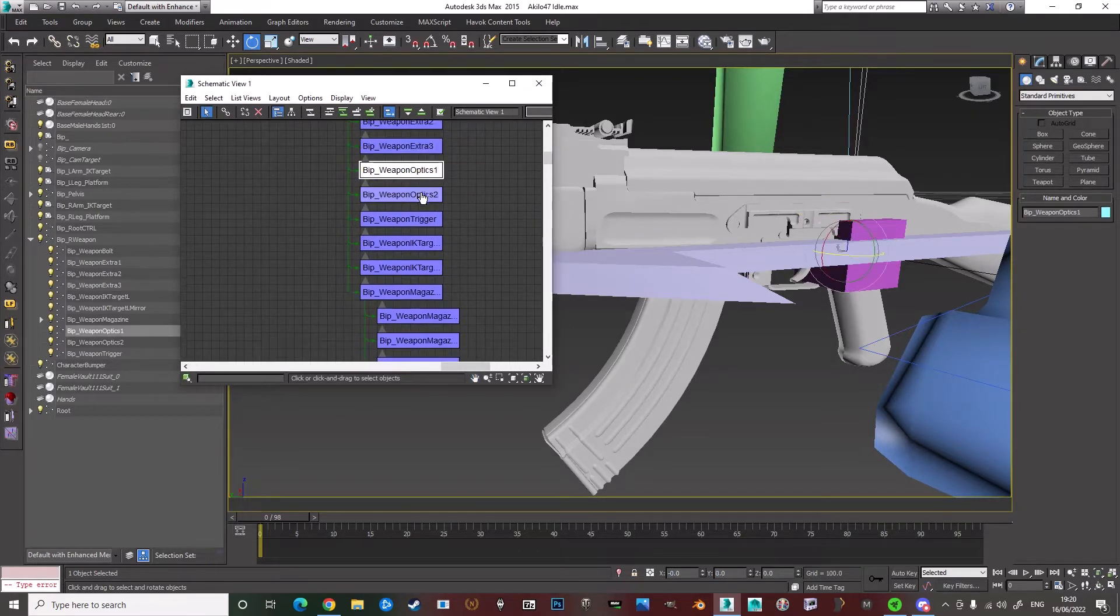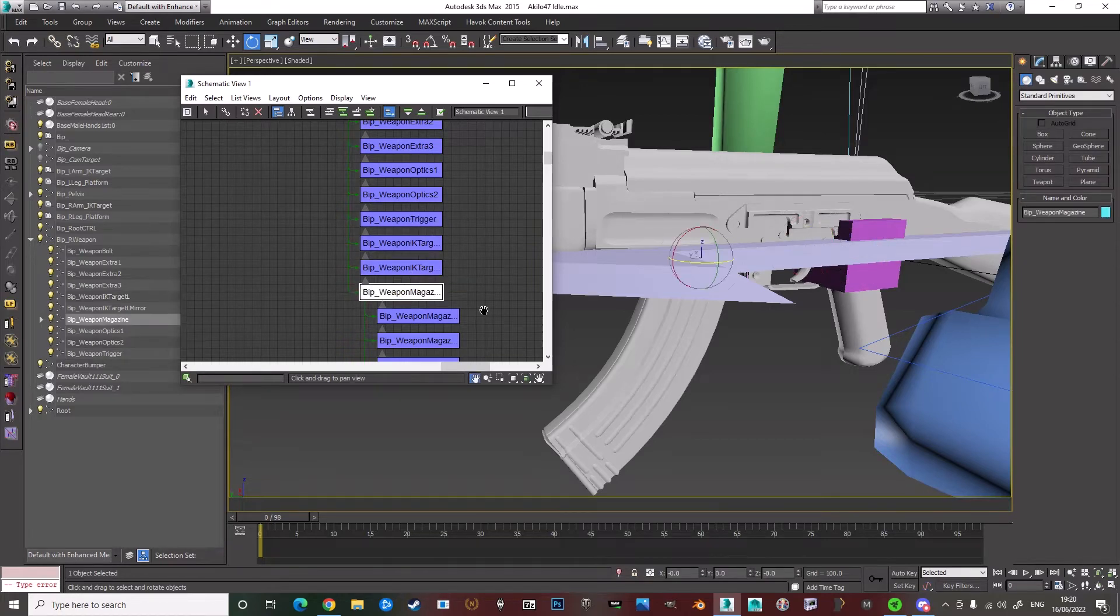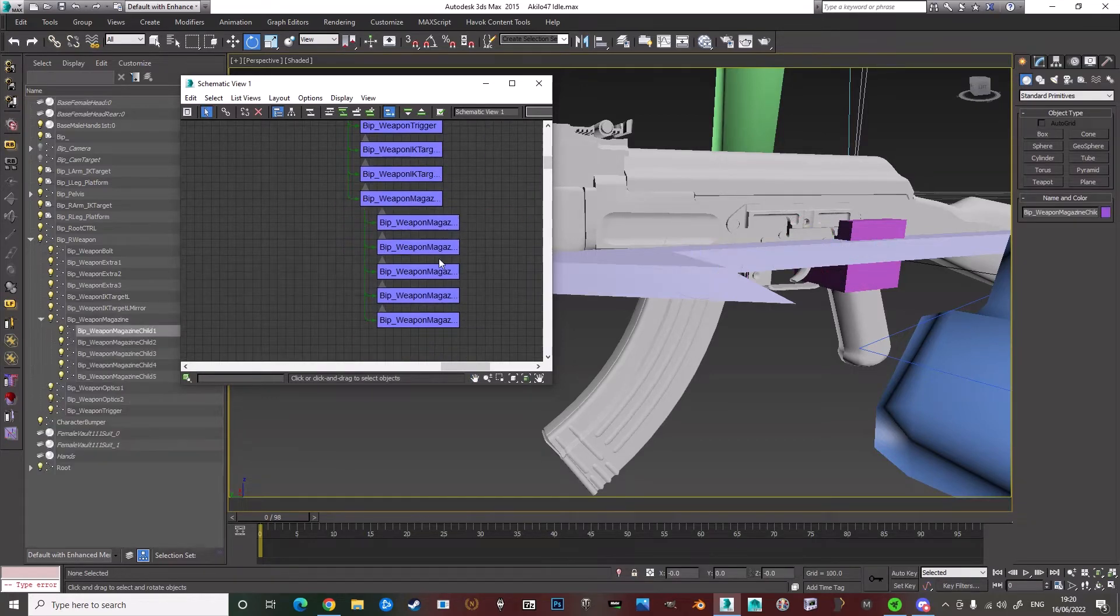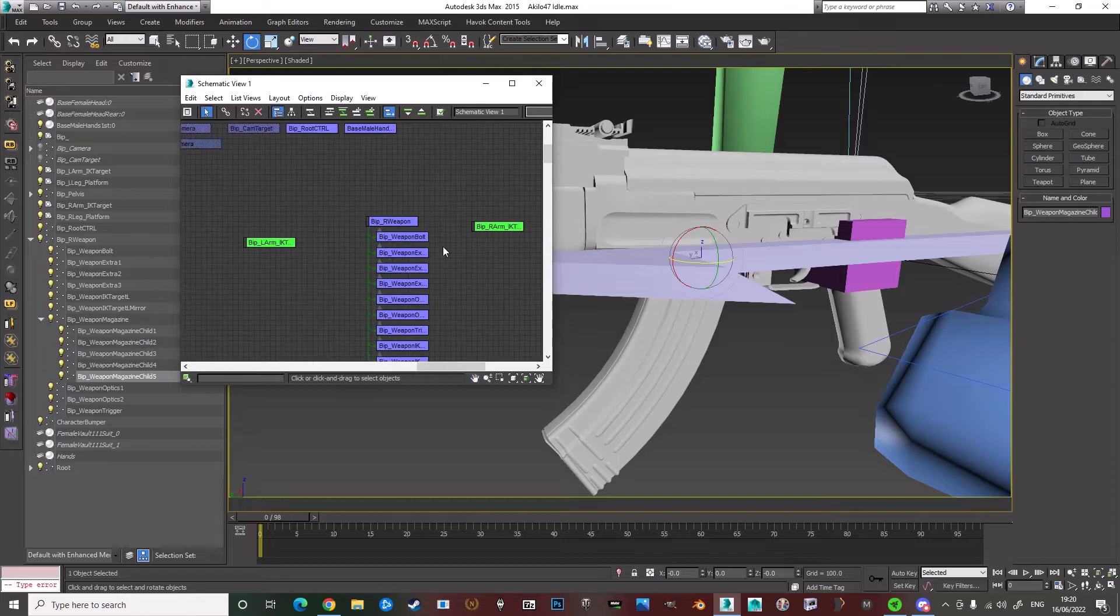It should already be zeroed out because these are pre-made animations, pre-ported animations. So that's all zeroed out.